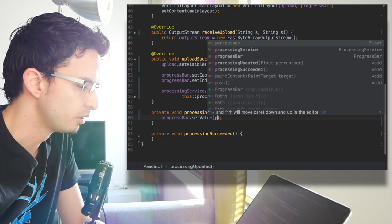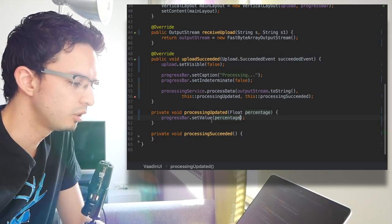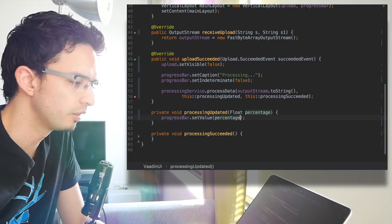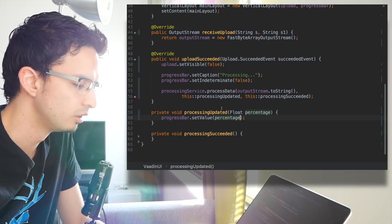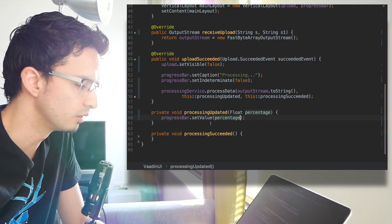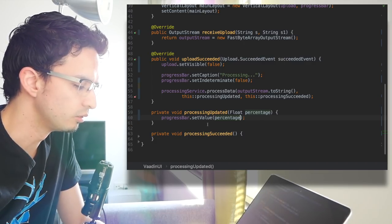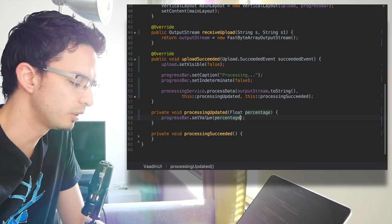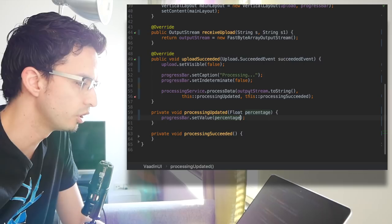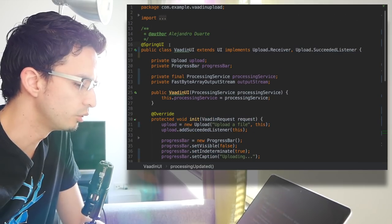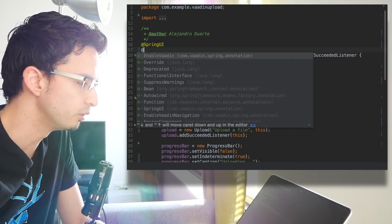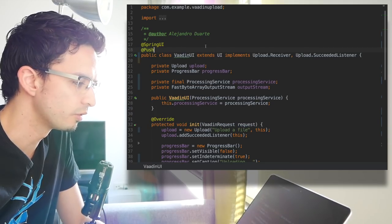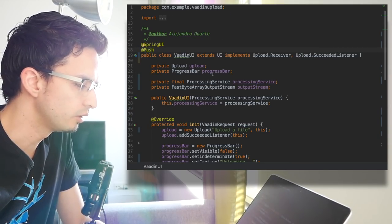This is the important thing: since this is going to be called from a separate thread, not the initial one, we can't just say progress bar set value. We are not going to see this because the thread that initiated all this is over. The request is over already, it's a new thread. So we need a way to inform from the server side to the client side that there are changes coming that should be shown in the UI. That's done by using push, for example, and you enable it using this annotation.